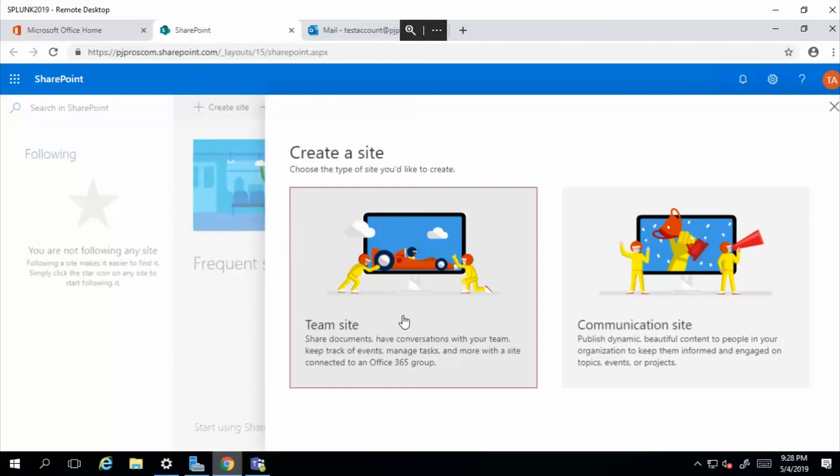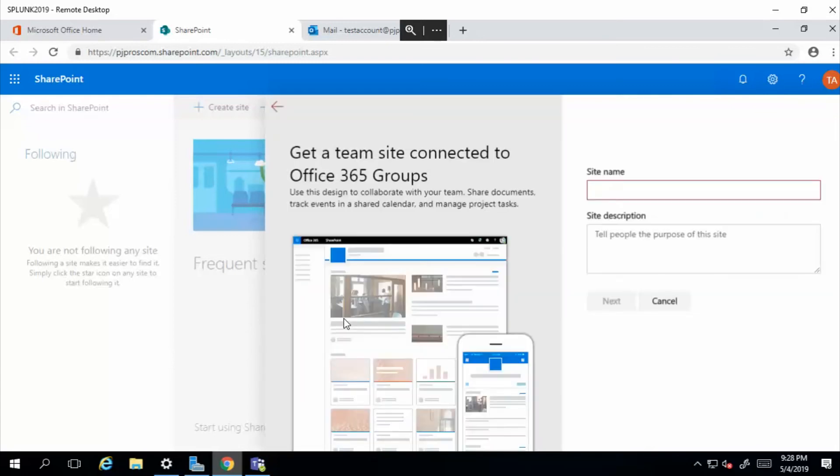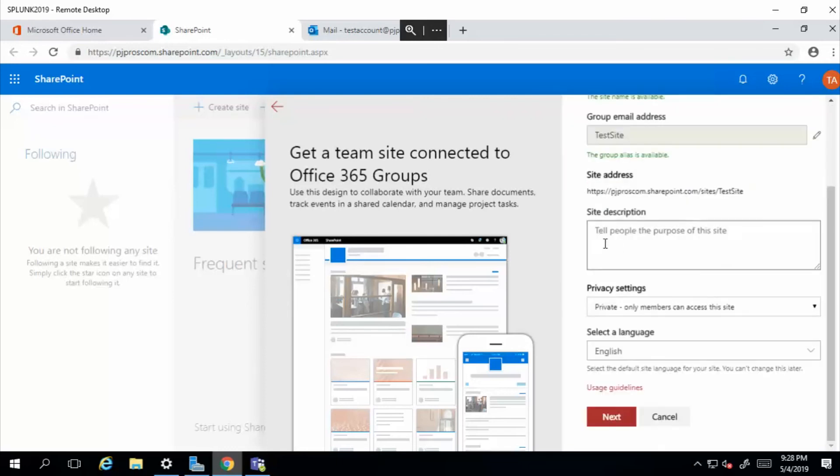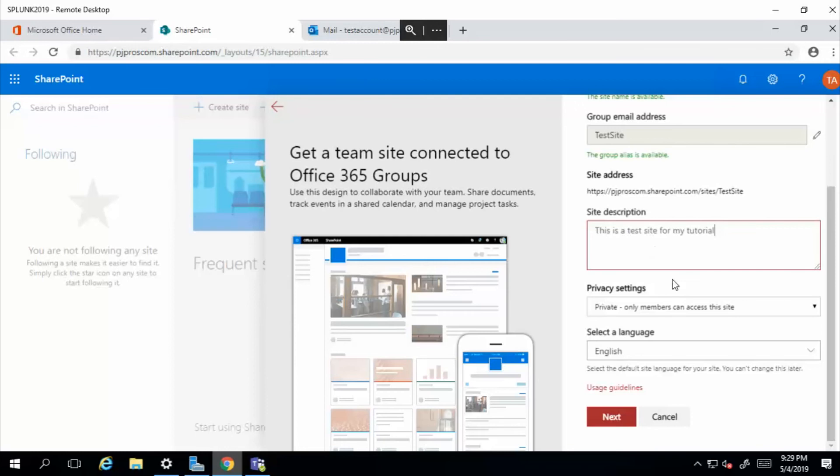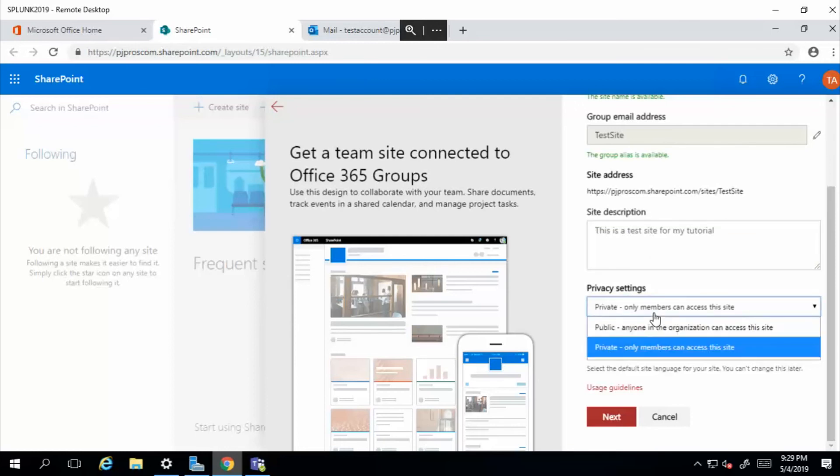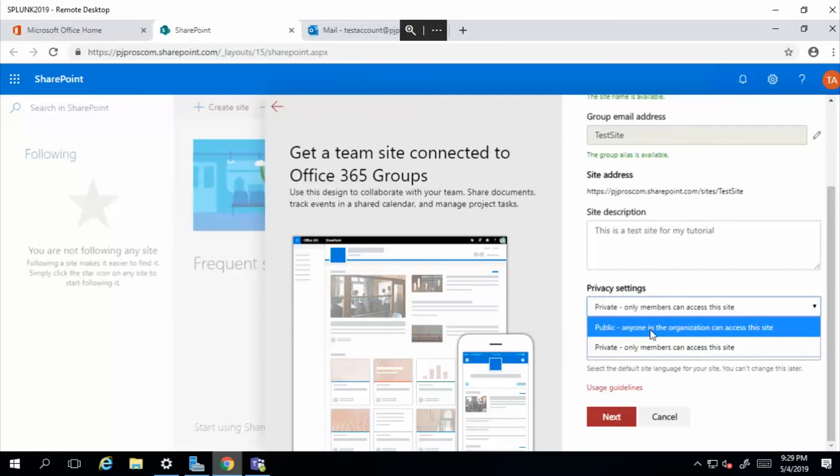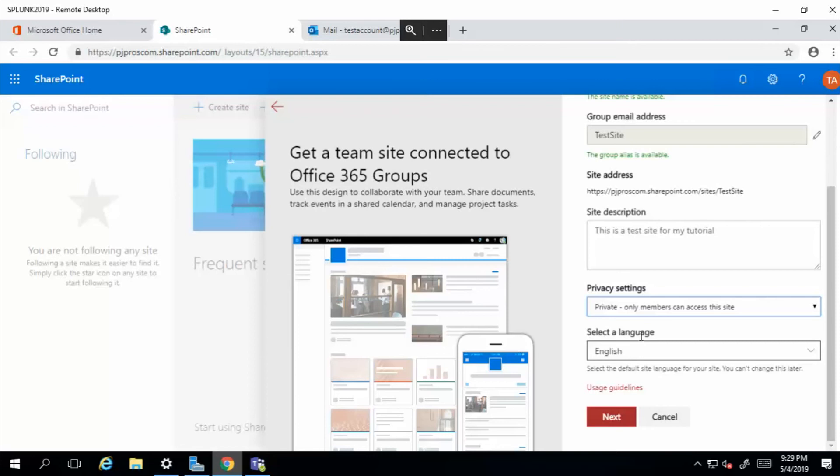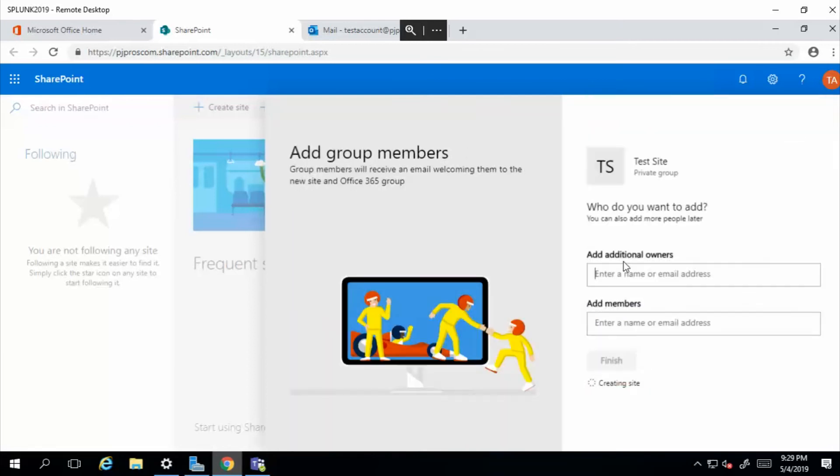We'll call the site name Test Site, and you can see the URL has been created right there. Now we can set the privacy here. It gives us an option of public, where anyone within the organization can access this site, or I can set it to private and say I only want to select certain people. You know, I don't want Bob from accounting because I don't like him—I'm just kidding. So we'll set it to private and select next.